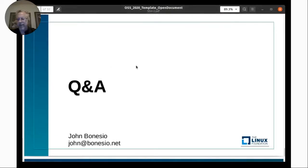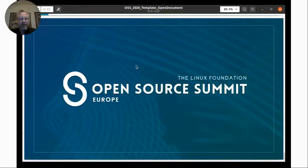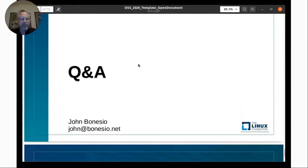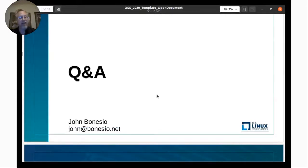I'll go to the last slide here. If you want to write down my name and email address, I'm happy to answer simple questions. Thank you for listening — you guys have been great. Enjoy the conference.